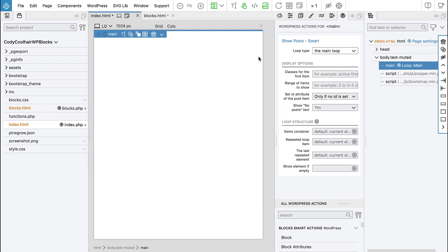This means that this loop will go through whatever posts the template is supposed to display. That's determined by WordPress and by the type of the page we are looking at. So we just leave it as it is.